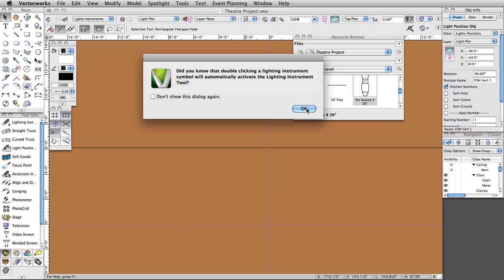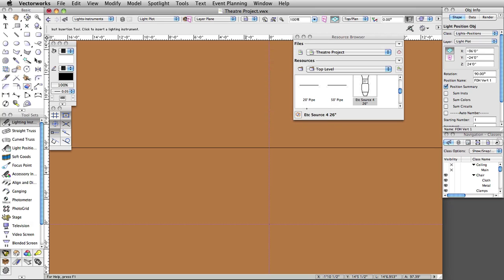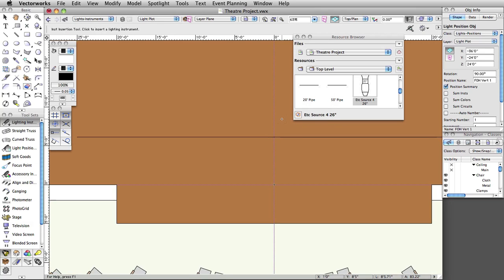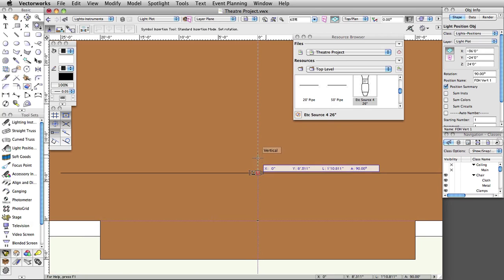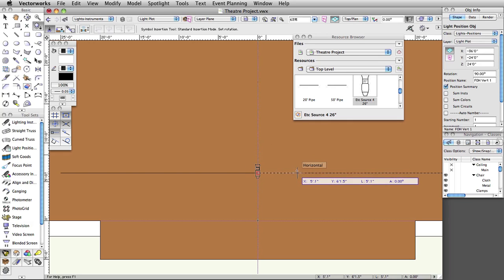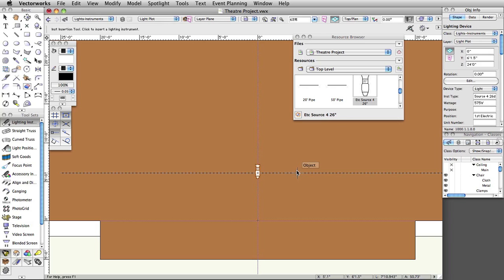You will see a Did You Know dialog box appear, advising you of this action. Click OK to exit the dialog box. Click once at the insertion of the center guideline and the first electric position to set the insertion point of the lighting instrument. Move the cursor to the right horizontally and click once more to set the rotation of the instrument. Note that the instrument is automatically assigned to the first electric position — this is a default Spotlight preference setting.